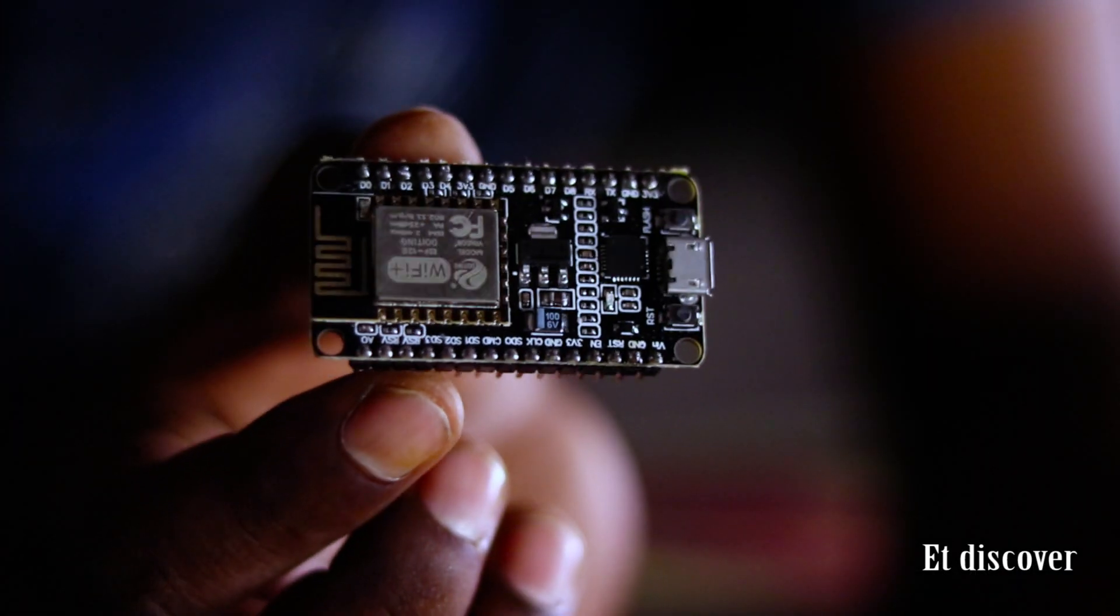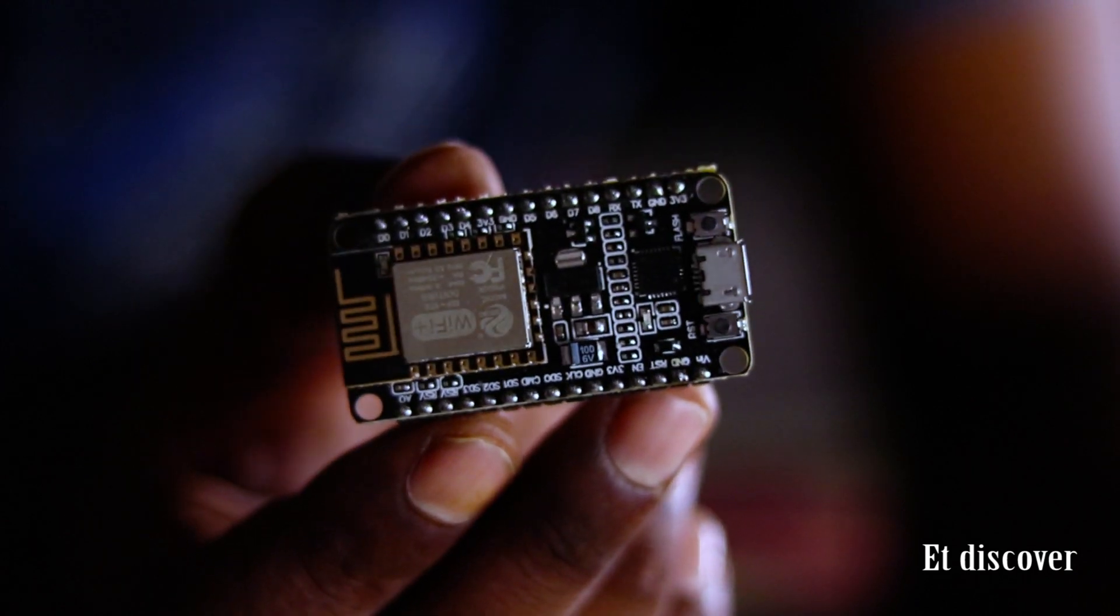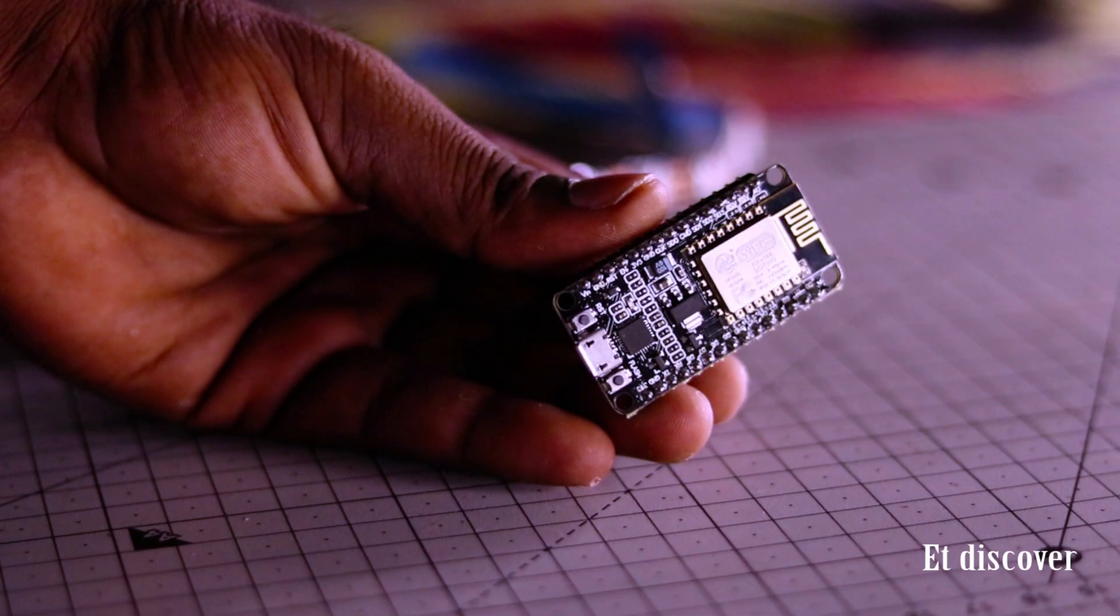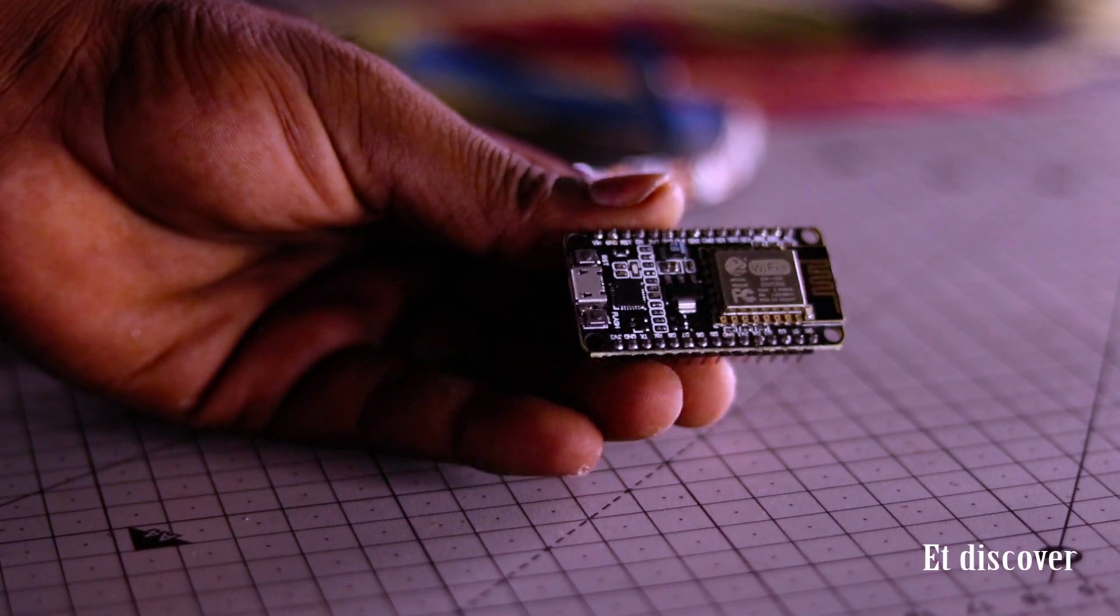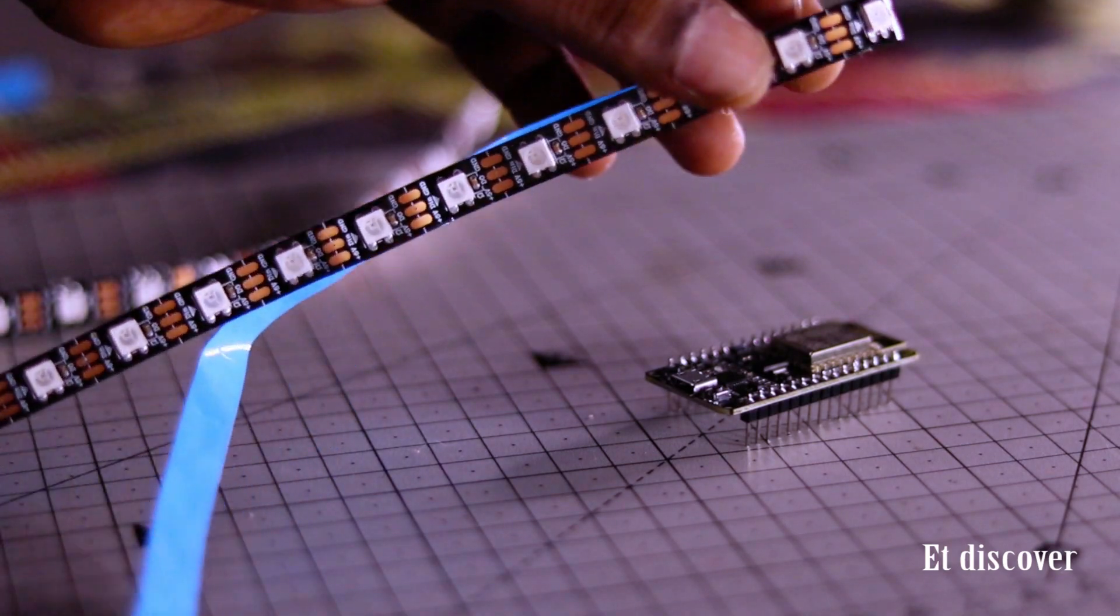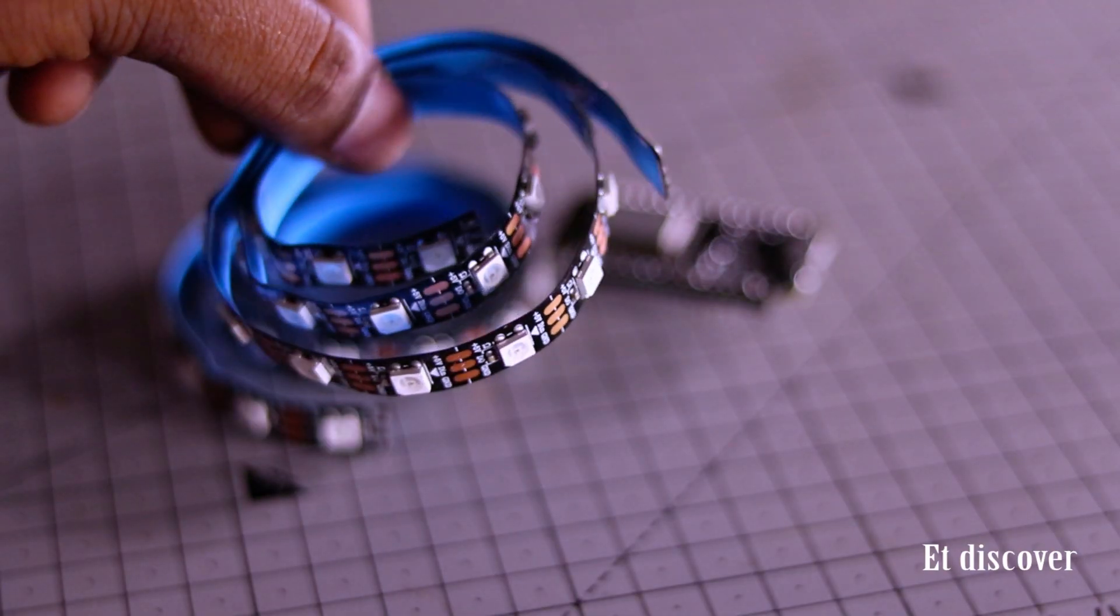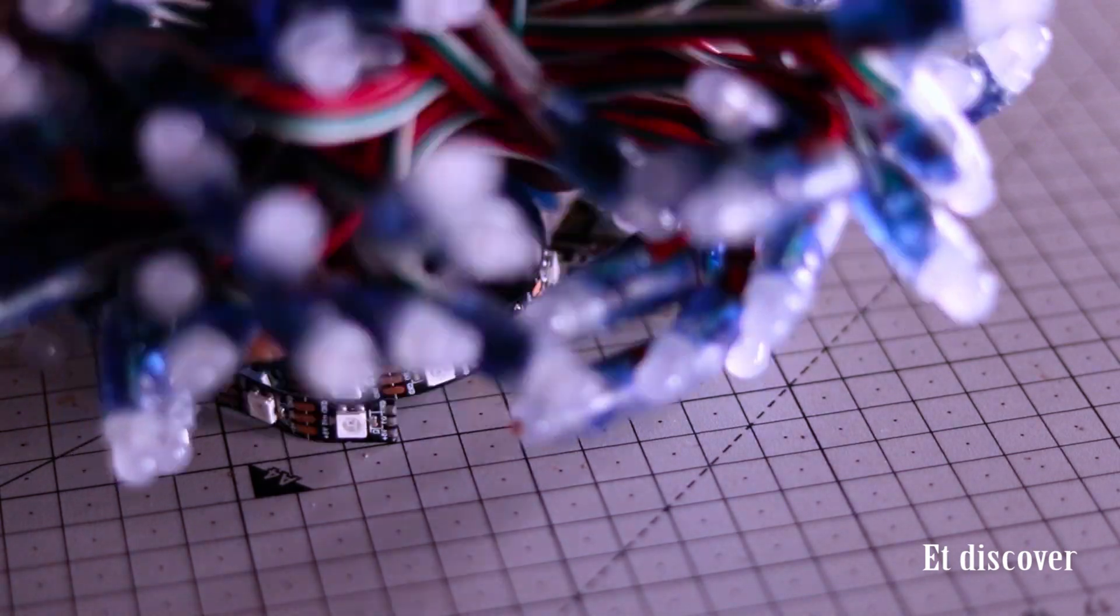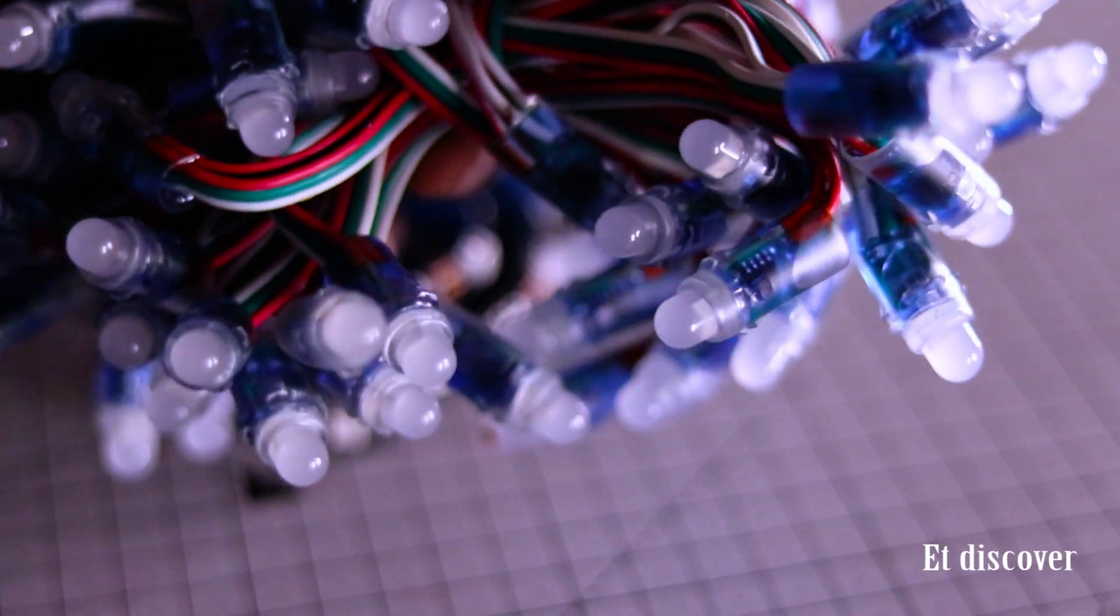You can see this is the NodeMCU, I mean ESP8266. This is our main brain. With that we need a Neopixel strip. If you want to use more then definitely you can. On the other hand even you can control this very cheap Neopixel.